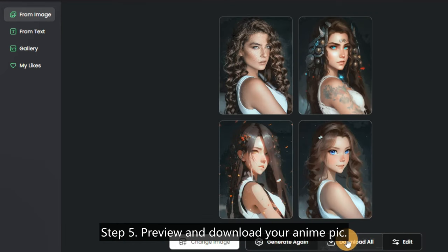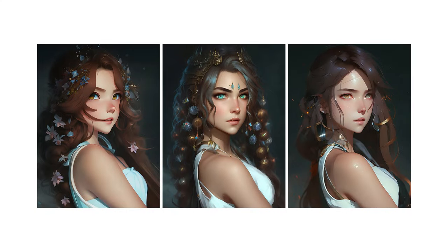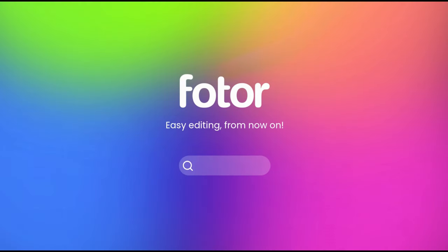Step 4: Preview and download your anime pick. Easy editing from now on — visit photo.com.